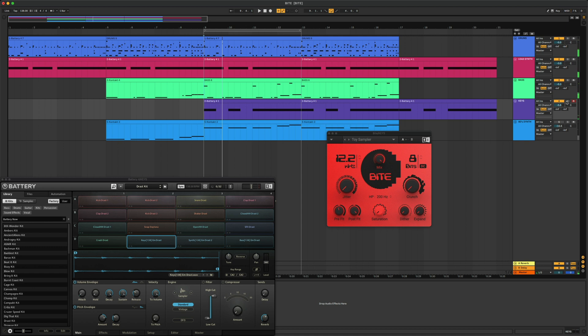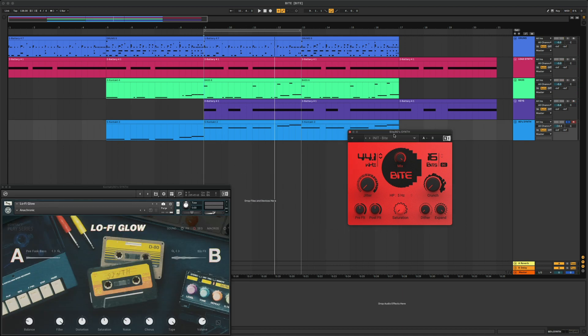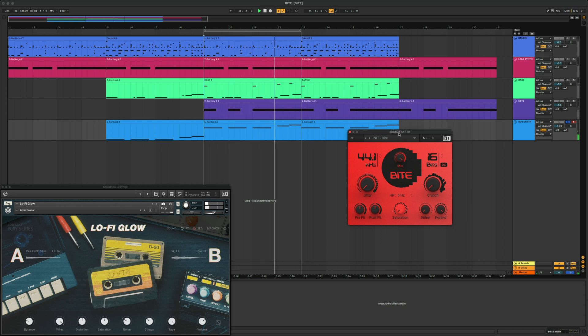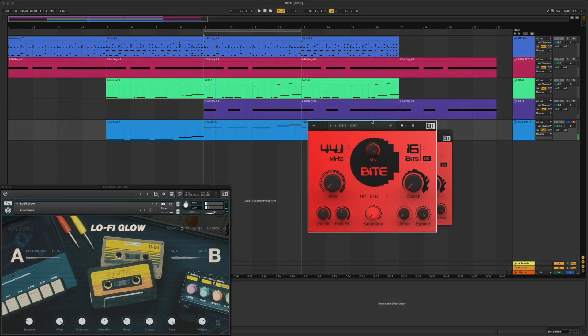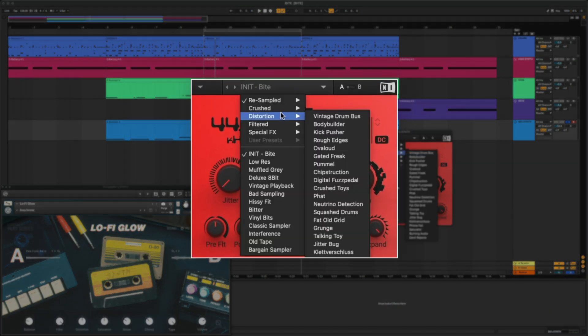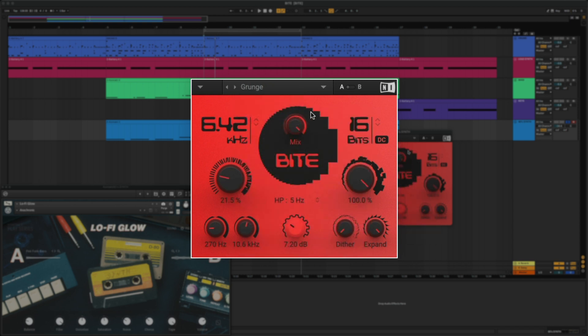For my final sound here, I have a patch from Lo-Fi Glow called Anachronic. For this sound, I'm going to start with the preset and make some adjustments from here.